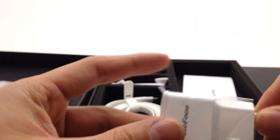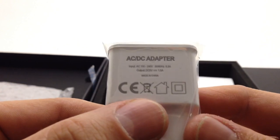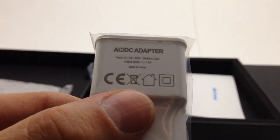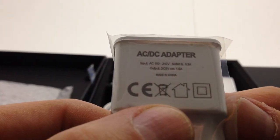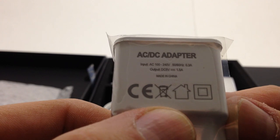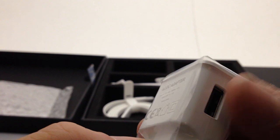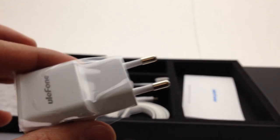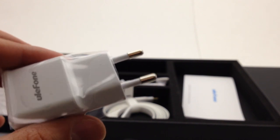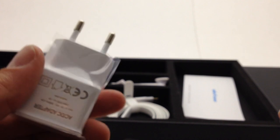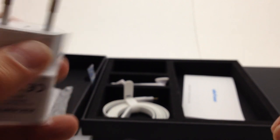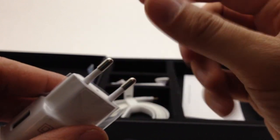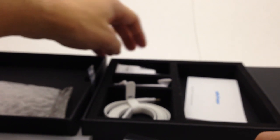And then just a Ulefone branded charger, 100-240 volts 50-60 hertz 0.3 amps, 5 volts at 1.5 amp output, so it's not a quick charger and I don't actually know if this phone supports quick charging. Even though I'm in North America this came with a European adapter, all of them come with European adapters, but Gearbest always includes a European to North America converter to attach to that if you really want to use it.